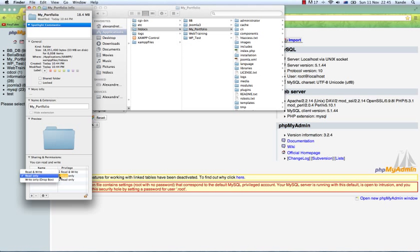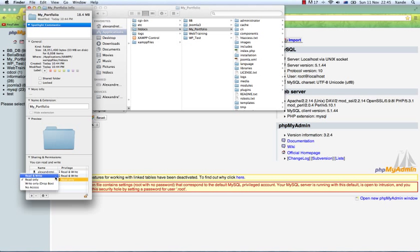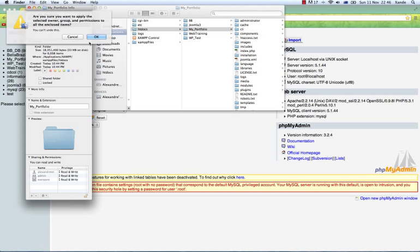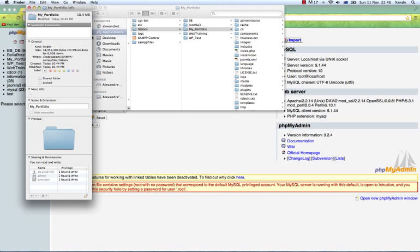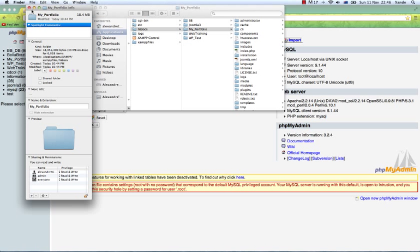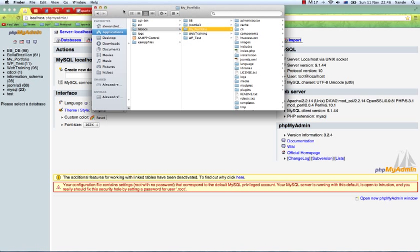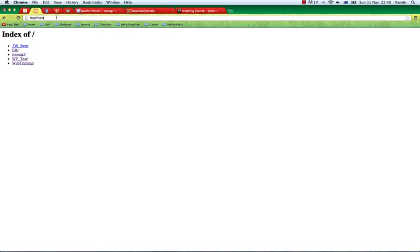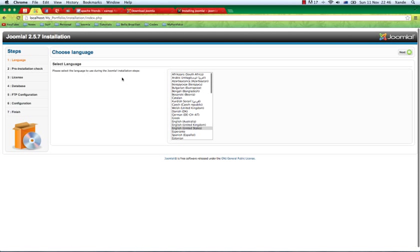I'm going to change my admin rights to read and write, and so to everyone else just to make sure for this exercise. Under this setting button here I want to make sure that I apply my settings to all enclosed items. Hit OK. Now we should be set to go. If we go to our localhost and refresh the page, I should get a link to my portfolio website.